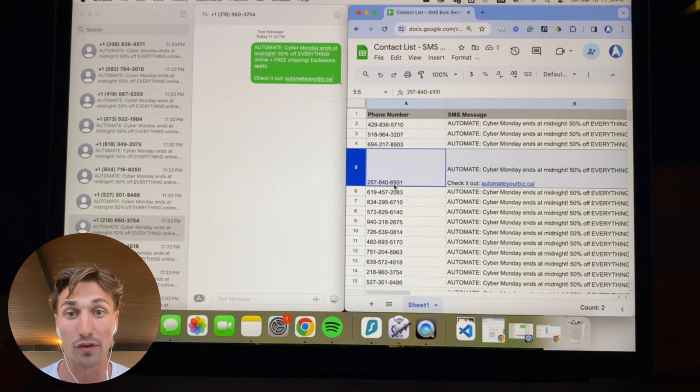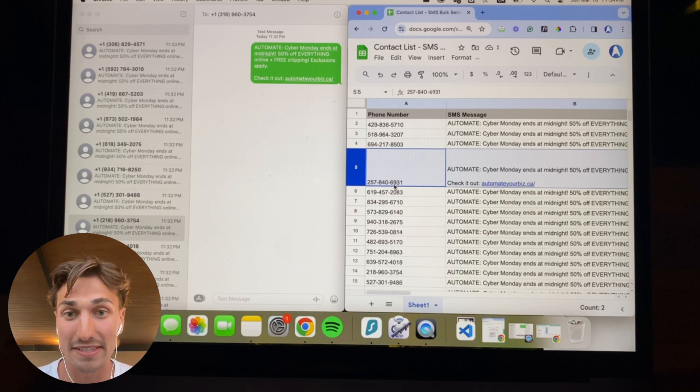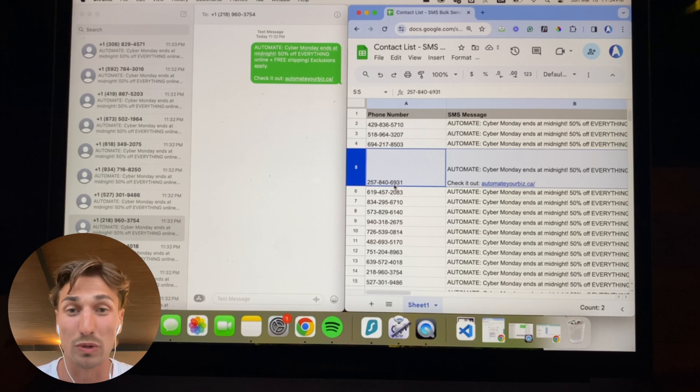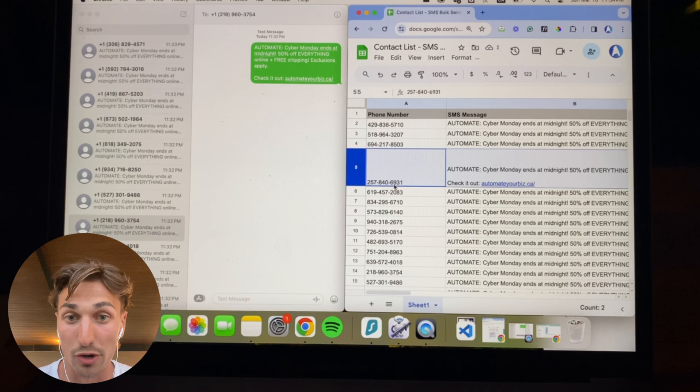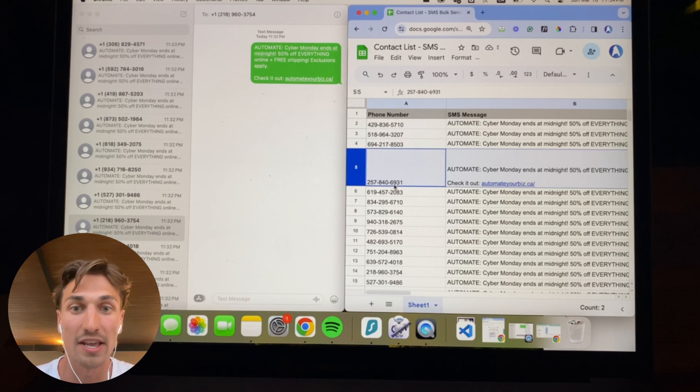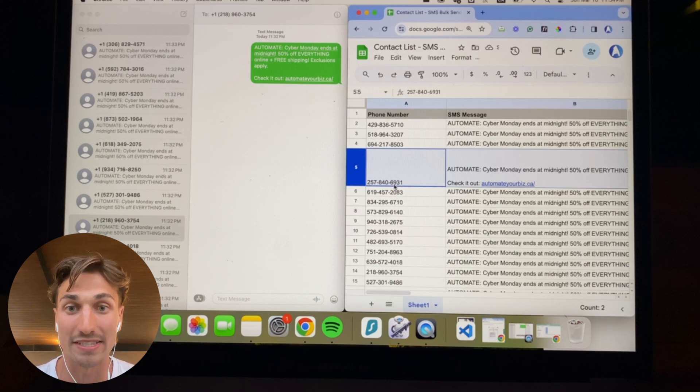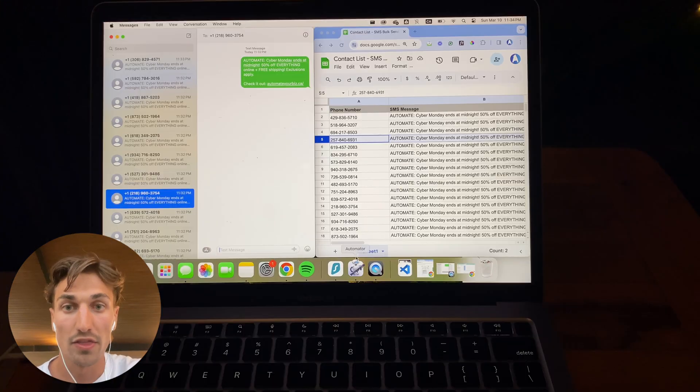It could be for promotion purposes for your business or even lead generation. It's really up to you to determine exactly for what purpose you're going to be using the unlimited SMS bulk sender for.